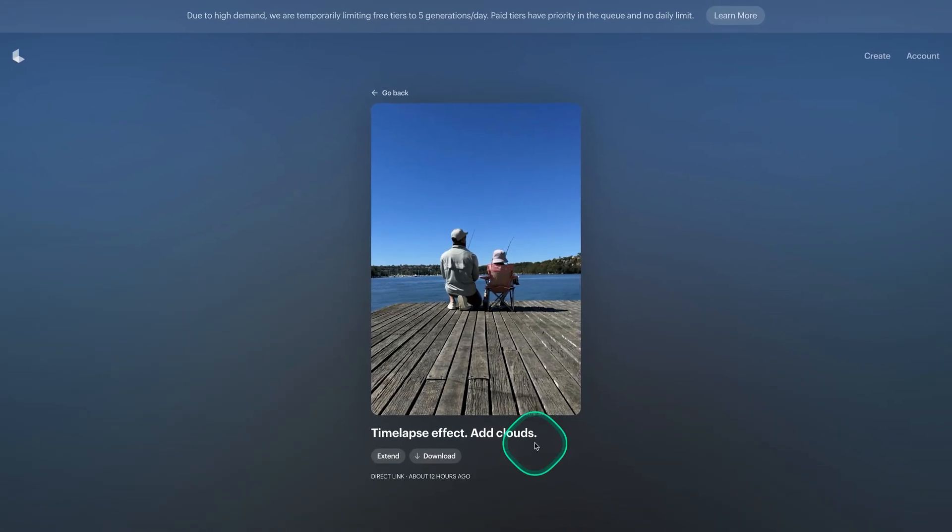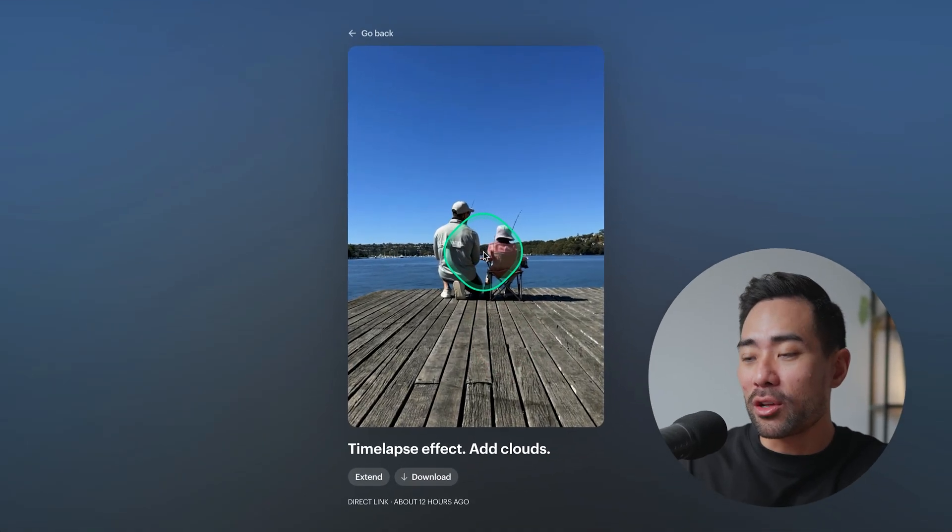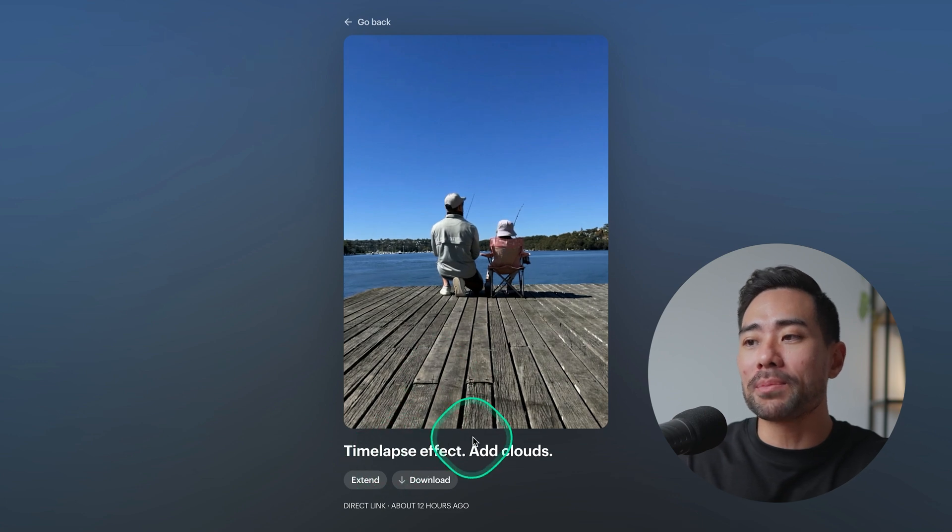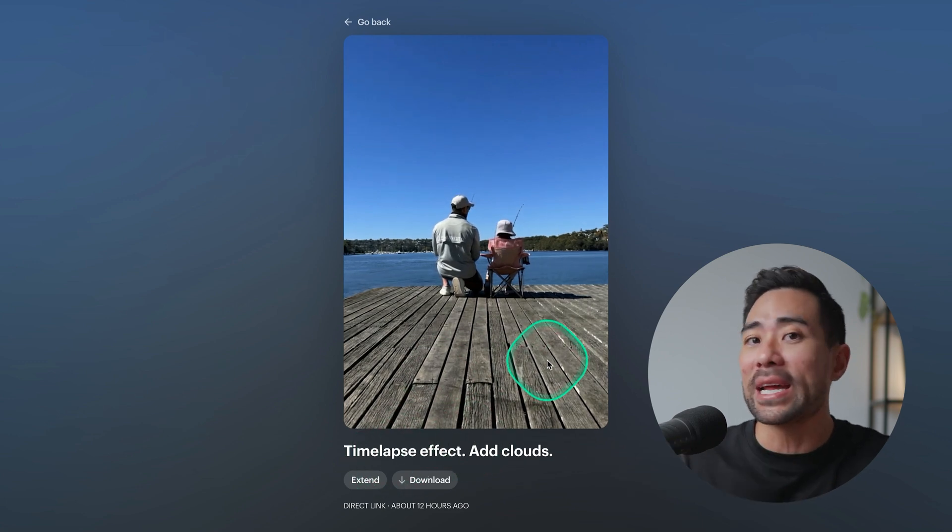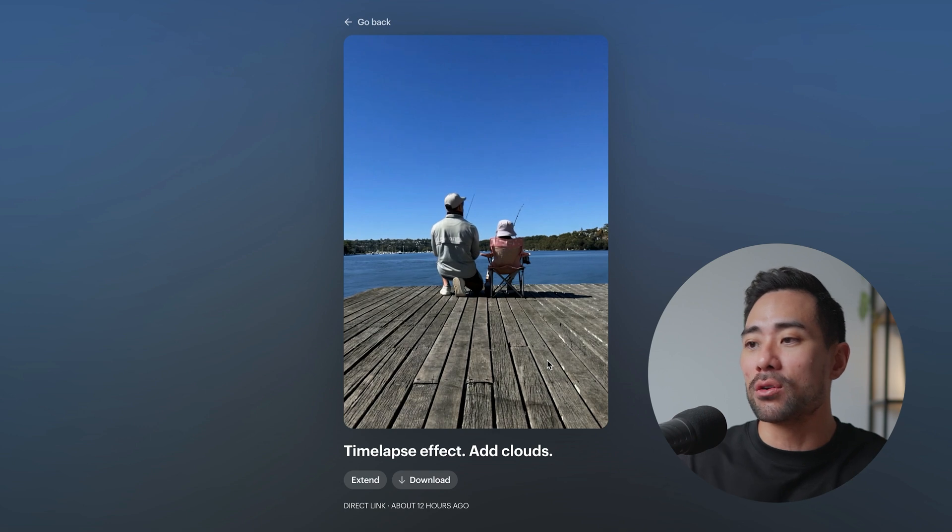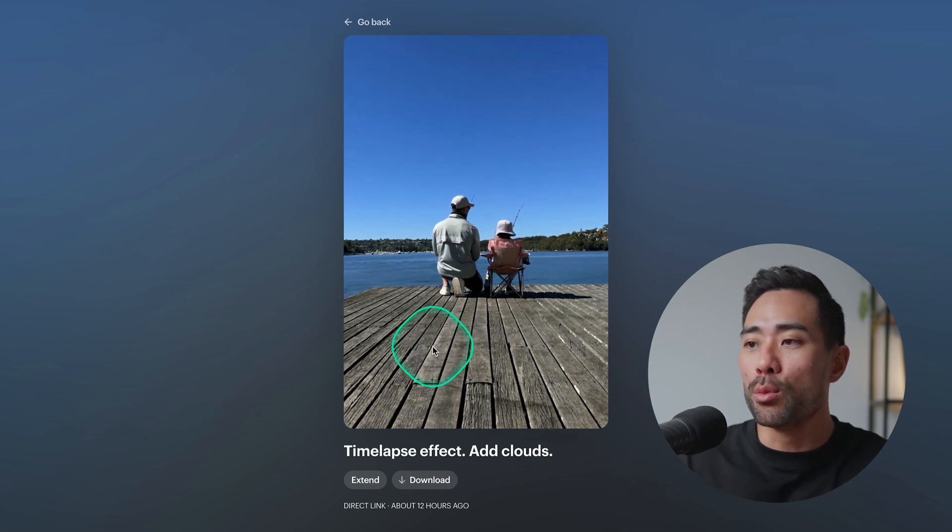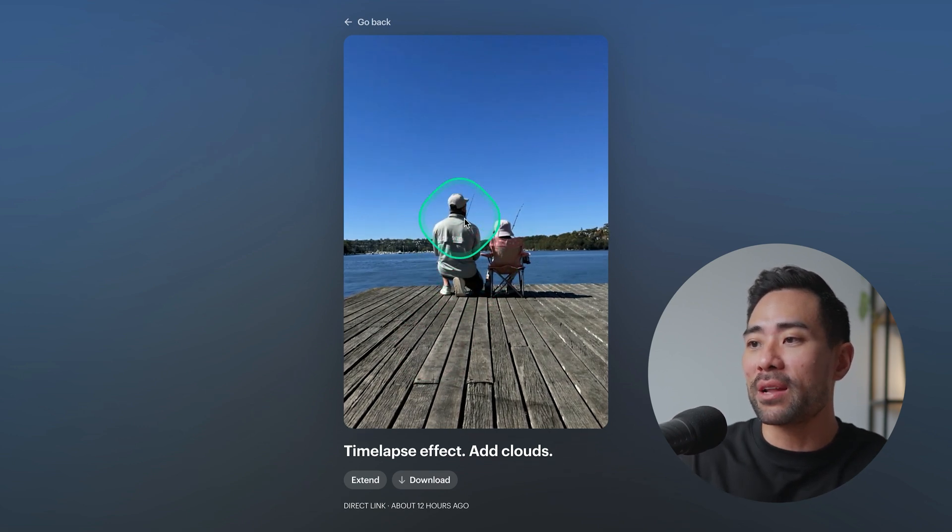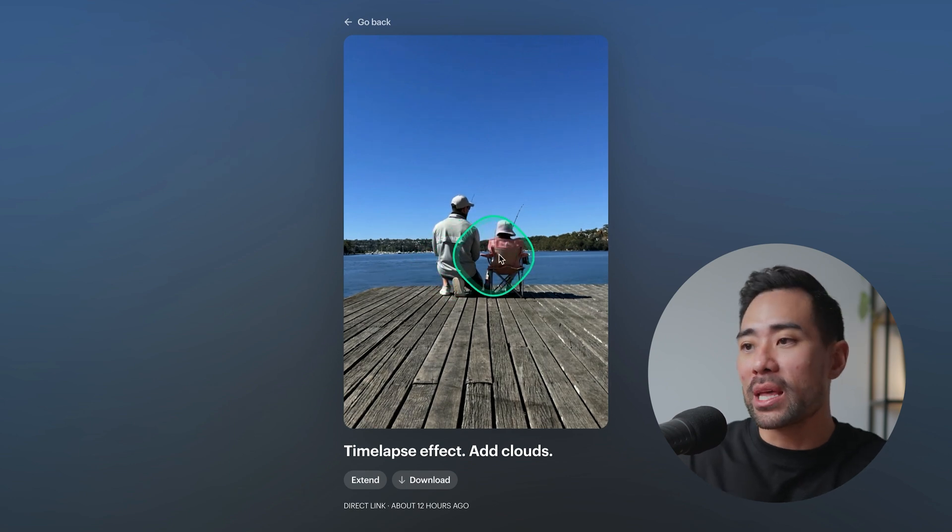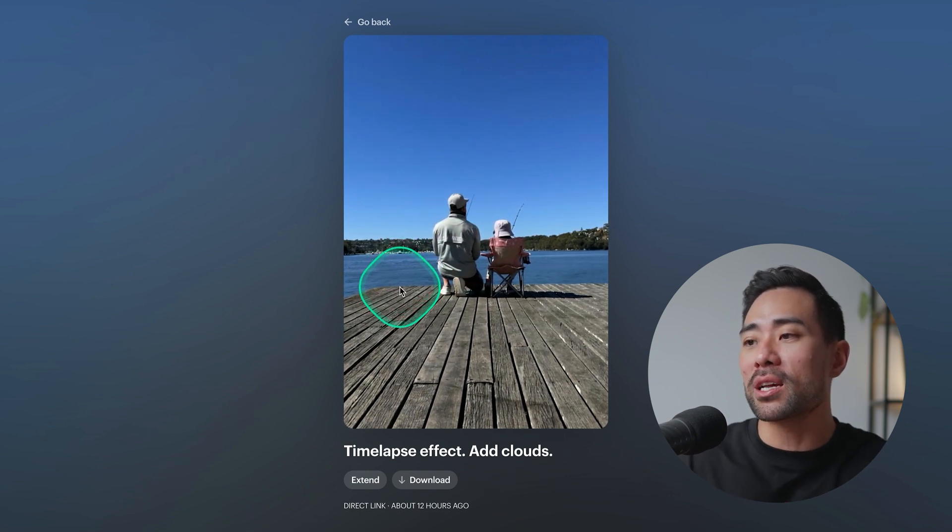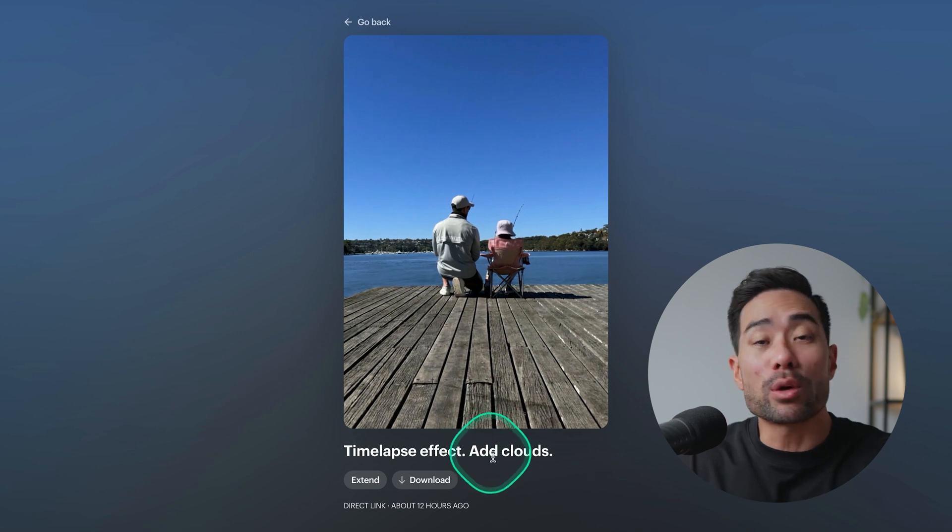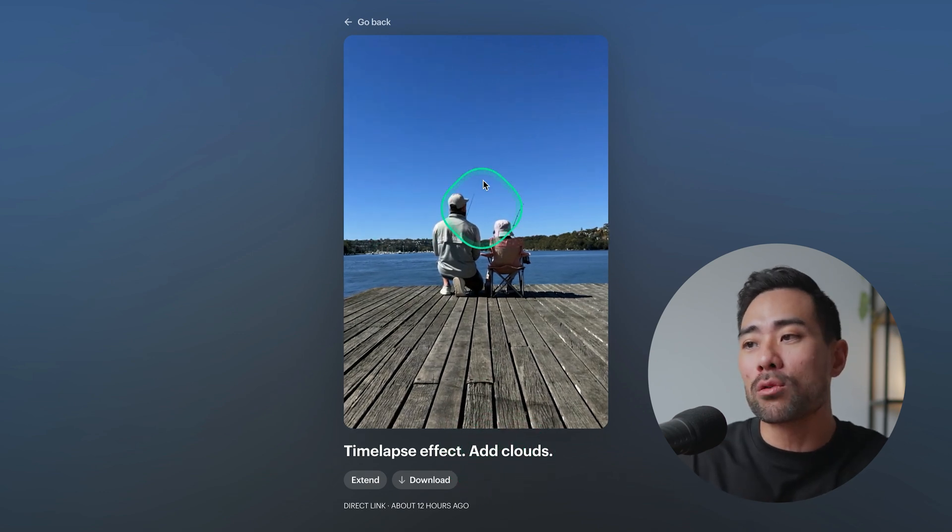Here's another example of my daughter and I fishing not too long ago. I prompted it to create a time-lapse effect and again this is just a static image, not a live photo of any sort so originally there was no movements. You can see here there's a bit of head nodding, head movements there, body movement there and you can see the water. It looks like this time-lapse effect.